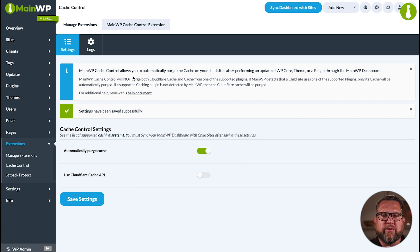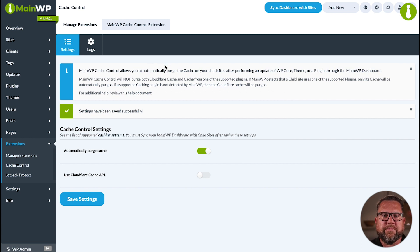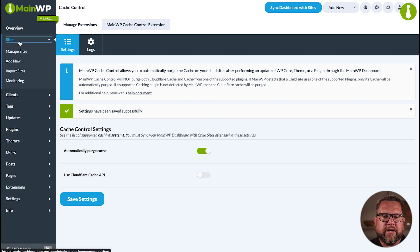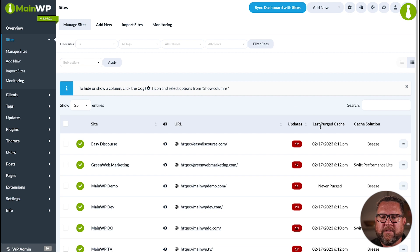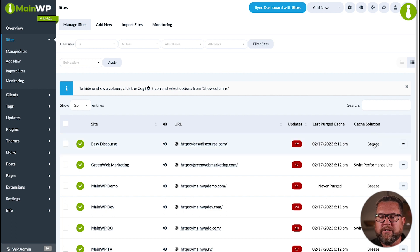Let's take a look at how you'll know the plugin is working in the background as you update your sites. We'll go over to Sites, Manage Sites, and there you'll see two new columns: Last Purged Cache, which gives you the cache date and time that was purged, and what solution was used — in this case, Breeze.